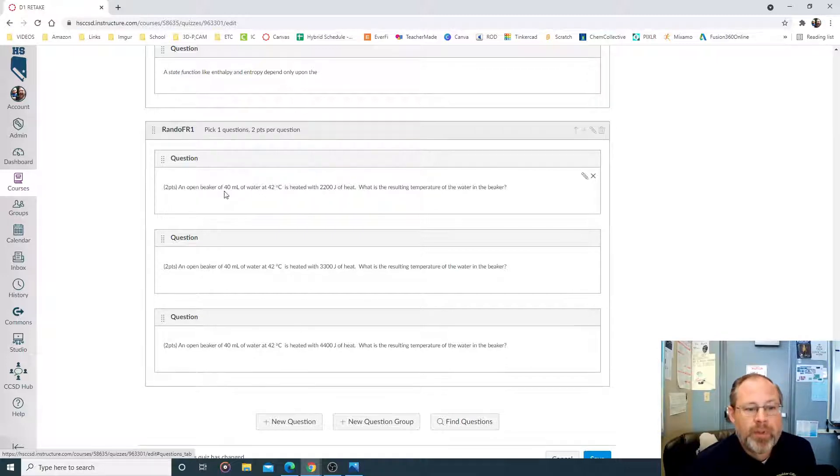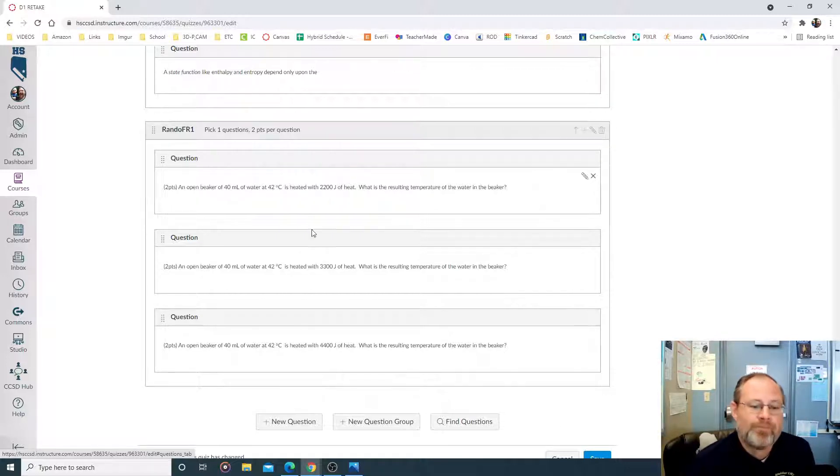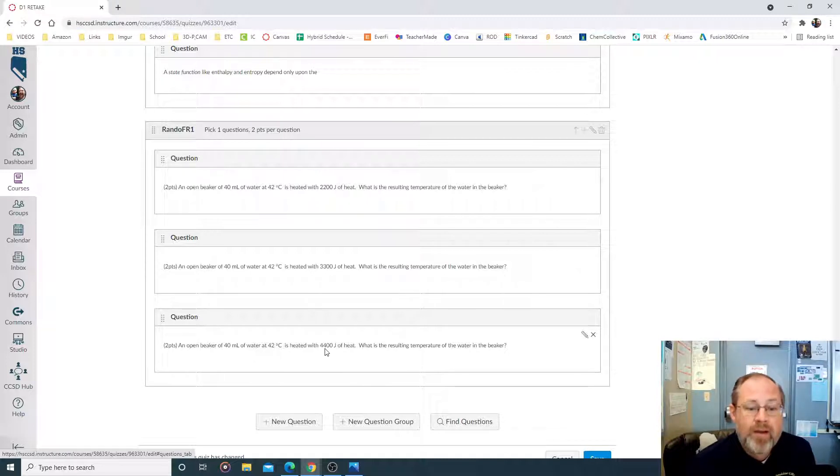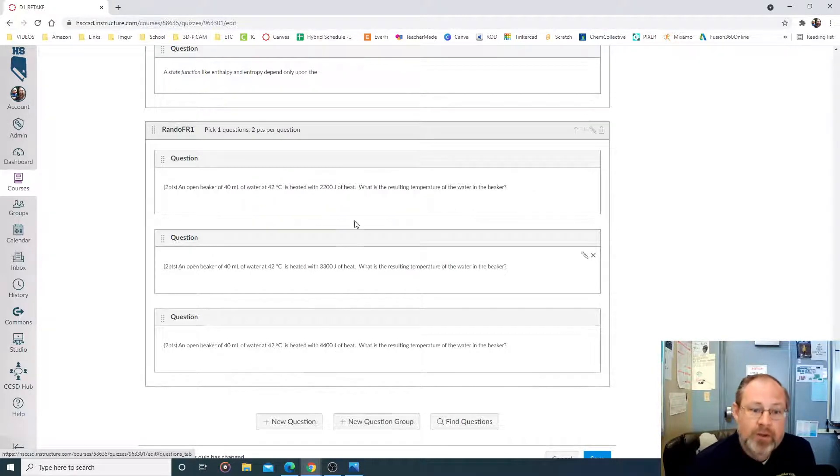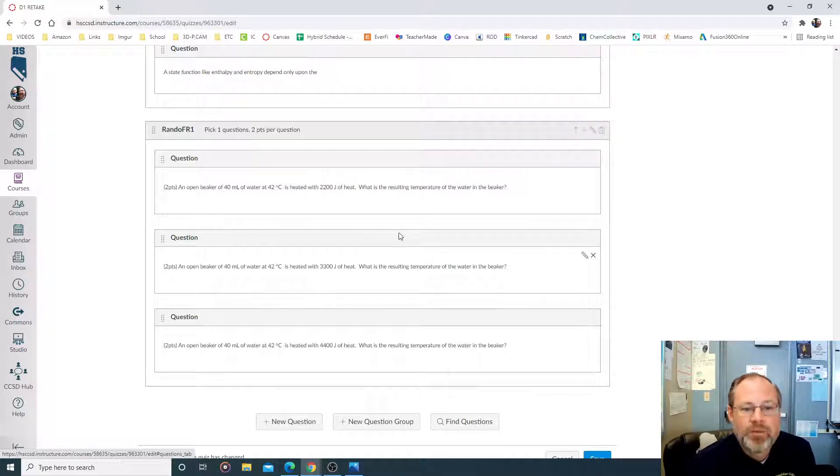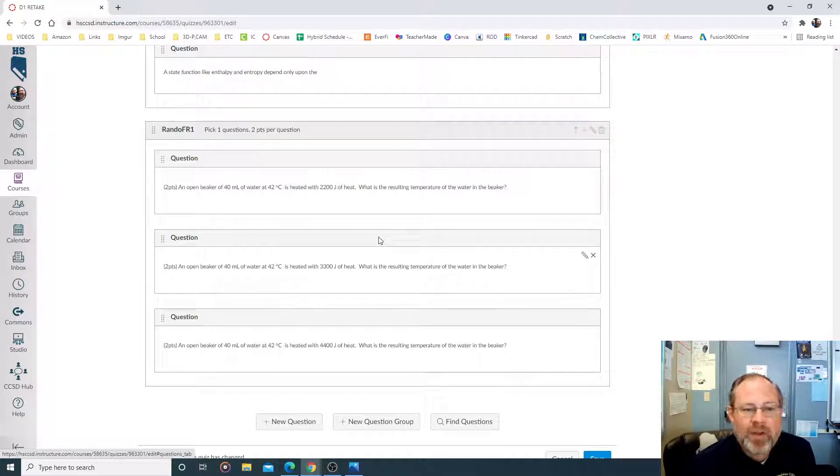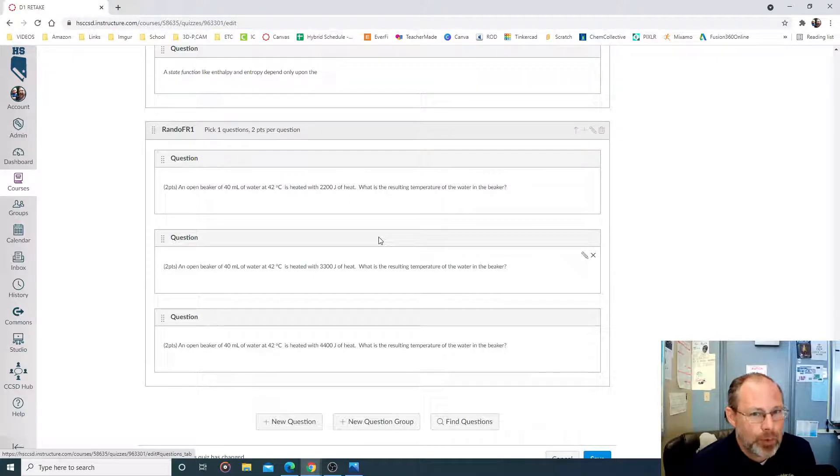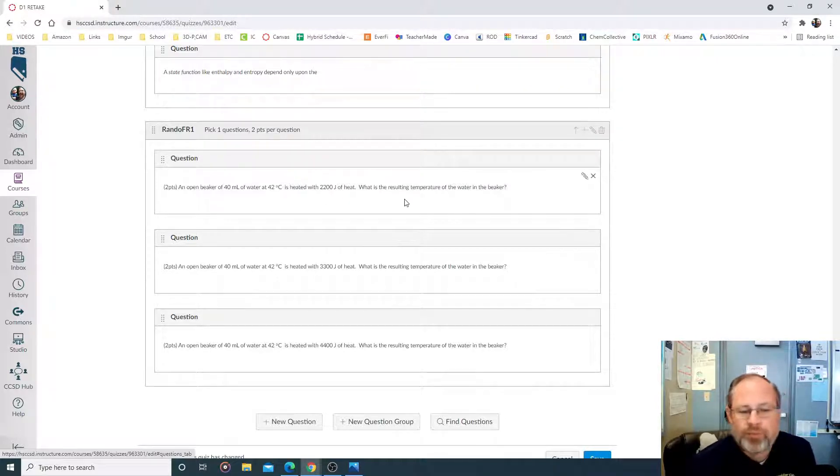Notice, an open beaker of 40 milliliters of water, 42 degrees, heated 2,200 joules. You get the idea. 3,300 joules of heat, 4,400 joules of heat. So all the same system, different numbers. So if a kid comes back and says I got the same one as Johnny, it's like, did you get the same question as Johnny? And you could do this forever.